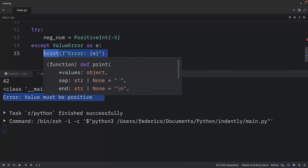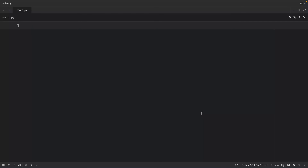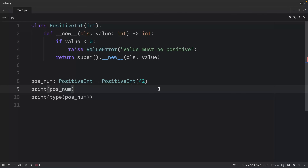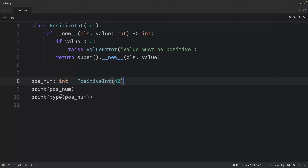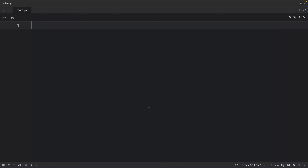We can also use `__new__` with the factory pattern. The previous example demonstrated a surprising return type — the editor thought it was an `int` but the runtime type was PositiveInteger, which is confusing and should generally be avoided. However, sometimes breaking the rule of non-surprising types is acceptable, such as in the case of a factory object where it may be acceptable to return varying types as long as they encapsulate the concept.